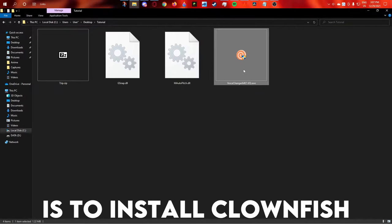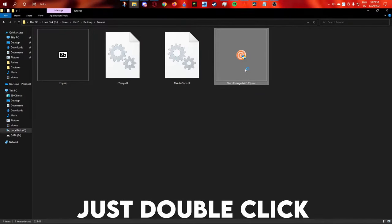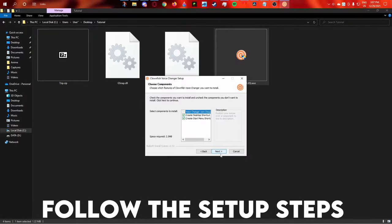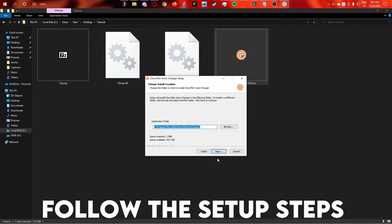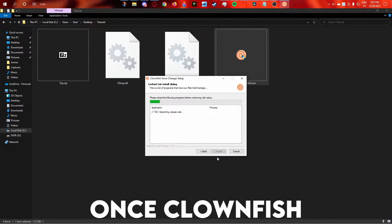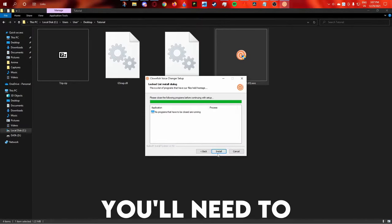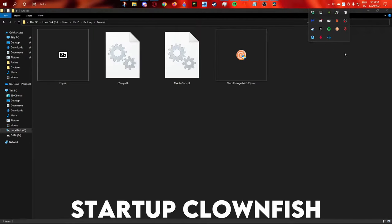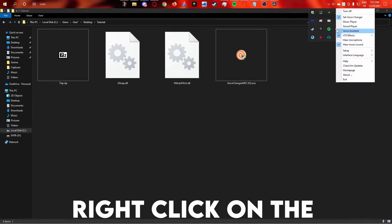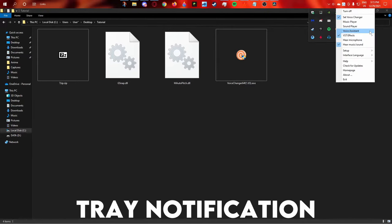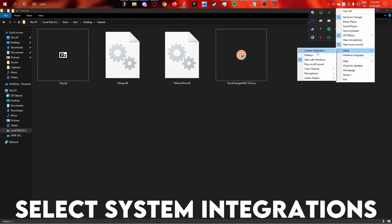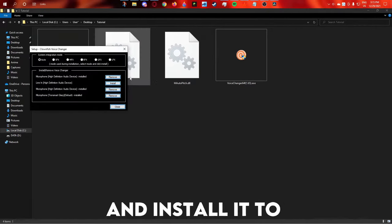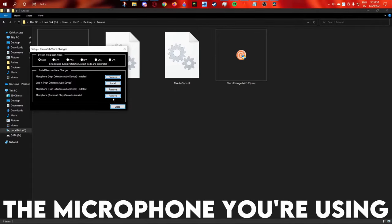First thing you'll have to do is install Clownfish. Just double-click the installer, follow the setup steps. Once Clownfish is installed, you'll need to inject it to your mic. So for that, start Clownfish, right-click on the tray notifications, select system integrations and install it to the microphone you're using. Wait for the Windows audio system to restart and from there you're good to go.